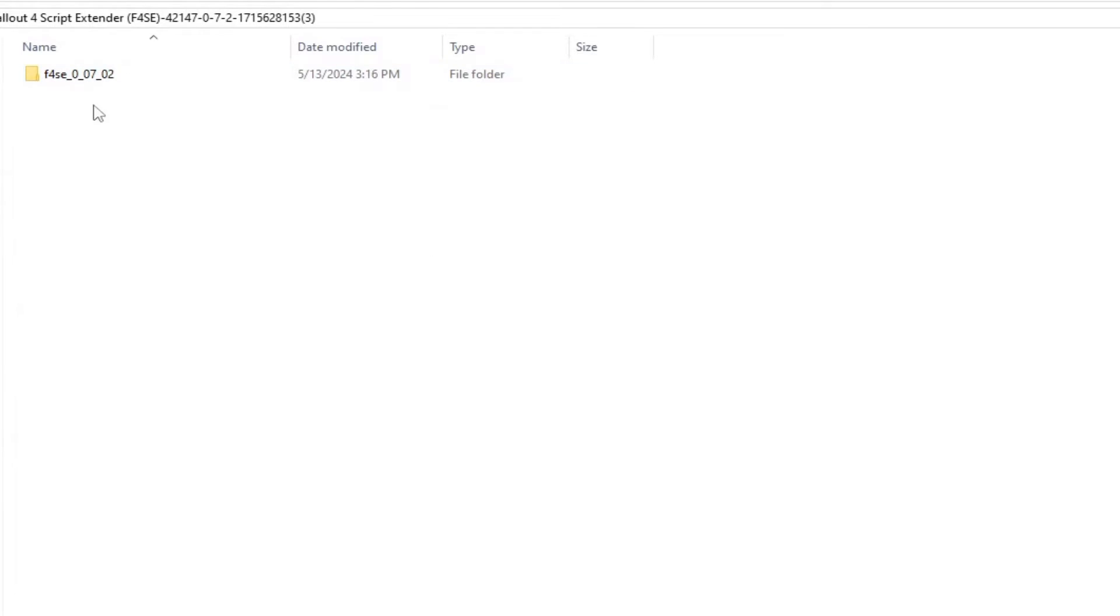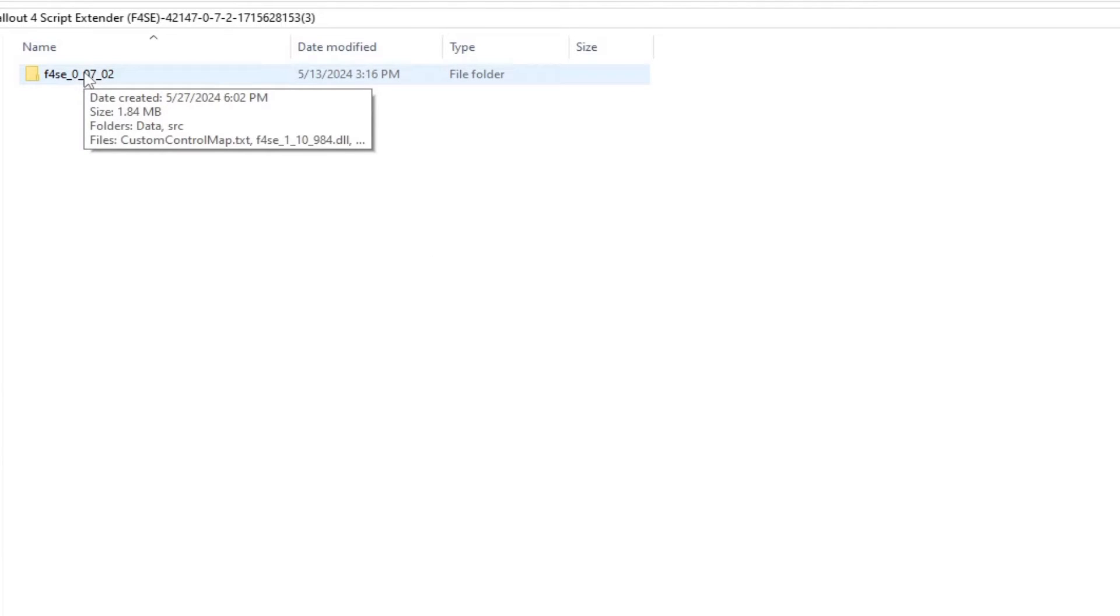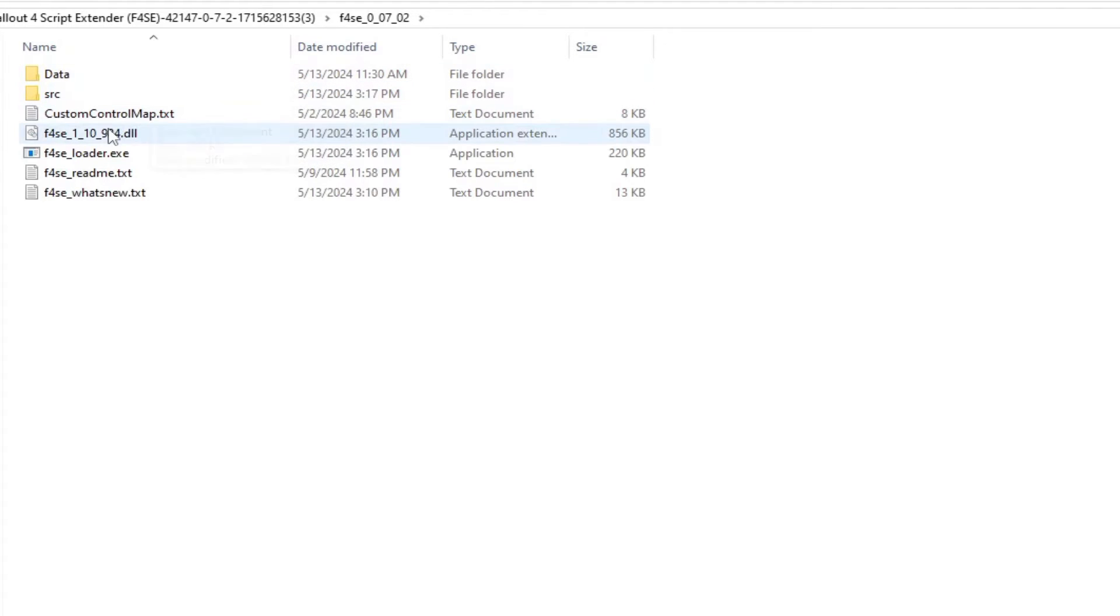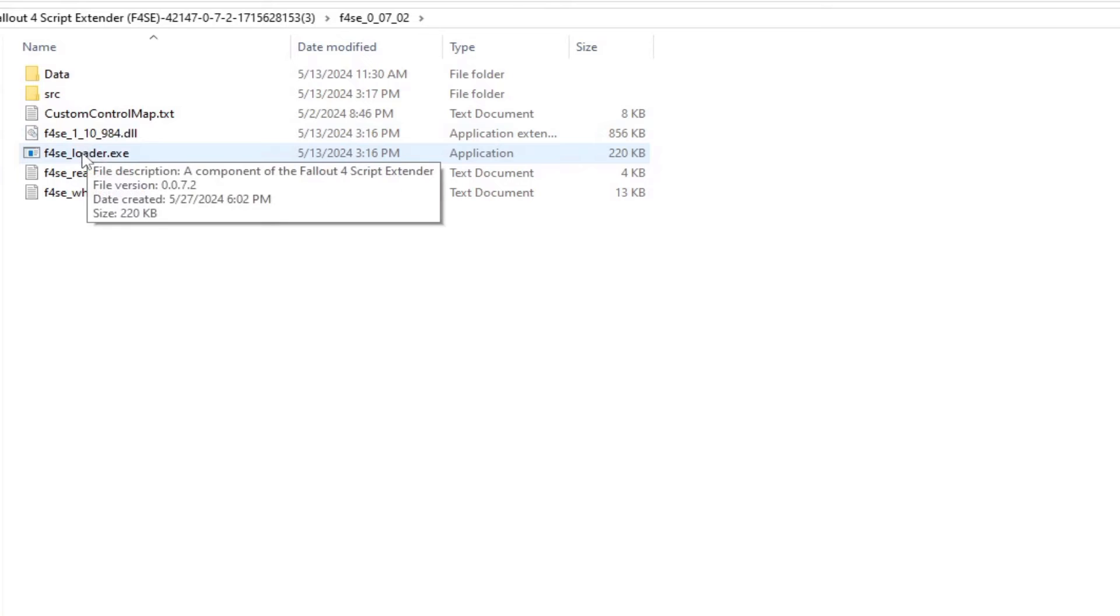Ignore the folders. Those are for developers. If those folders apply to you, you are watching this video for entertainment purposes only, and I thank you.